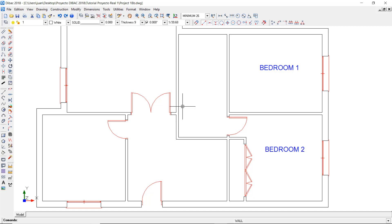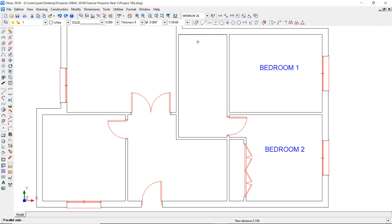I'm going to use the parallel wall tool to draw the walls for the bathroom and the wardrobe. I have to enter the parallel distance before drawing. In this case, I type 2.1 and press enter. Now I click on this wall, which will be my reference. Now click on this side of the wall to create the first line of the parallel wall, and then once again underneath the first line to create the entire wall.